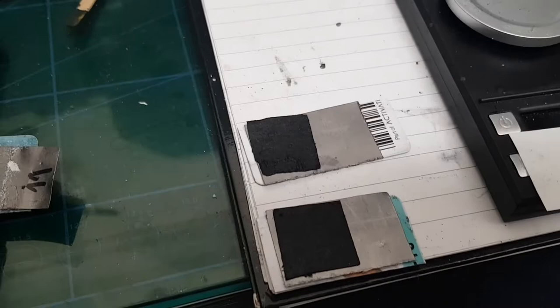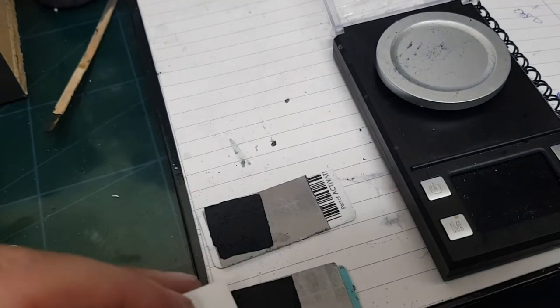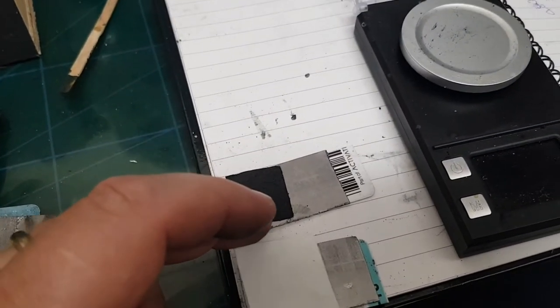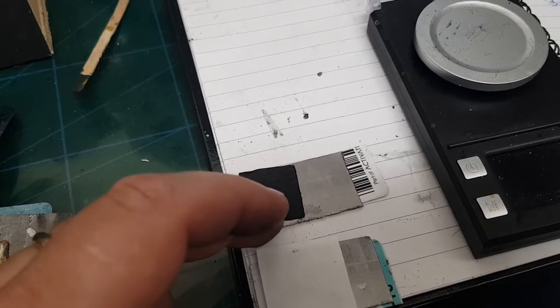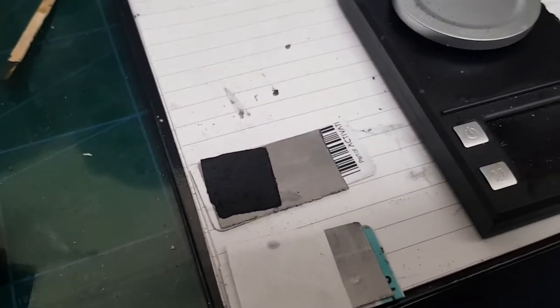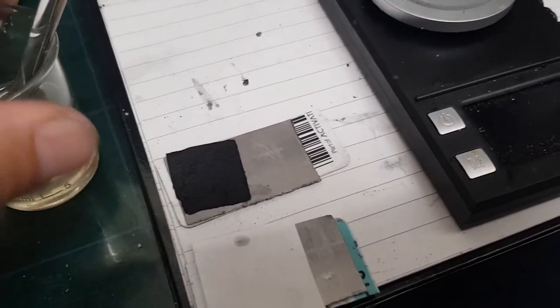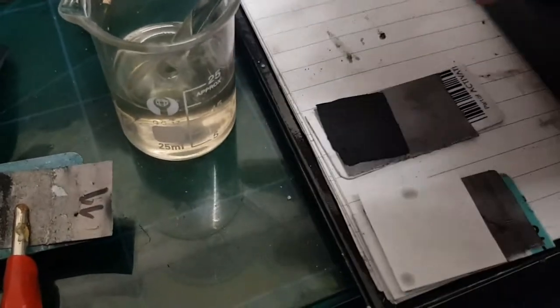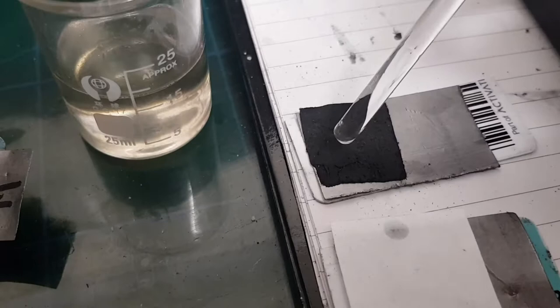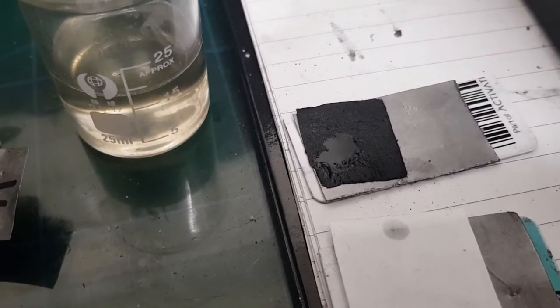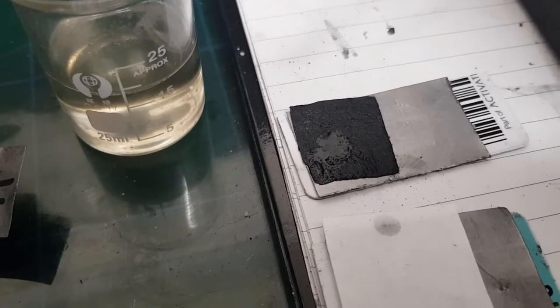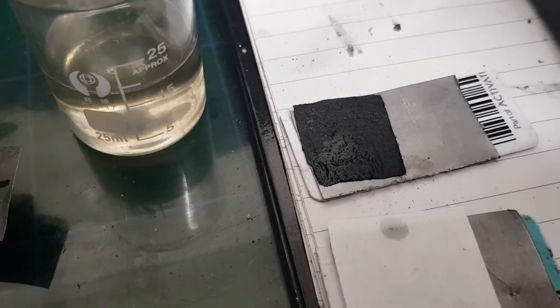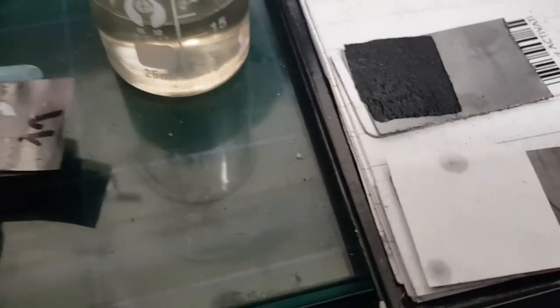The two electrodes are ready. I'm going to add the separator. I already managed to destroy this one a little bit because it absorbs the electrolyte very very quickly, very very well. And that's it, it's inside.